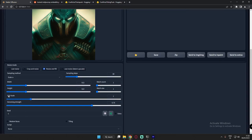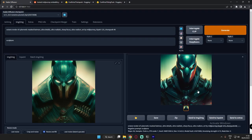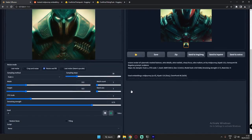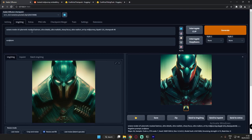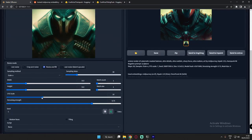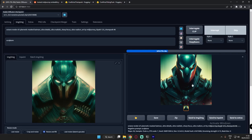CFG scale and denoising strength are the most important factors, and I'm going to explain them. What CFG scale does is: the more CFG scale you add, the more it will focus on your prompt. So let's set this to 10 and generate. I got a pretty cool image as well — I'm satisfied with this.